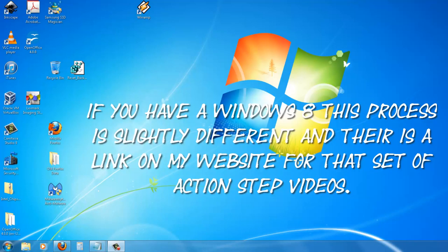If you have Windows 8, this process is slightly different and there is a link on my website for that set of action step videos.